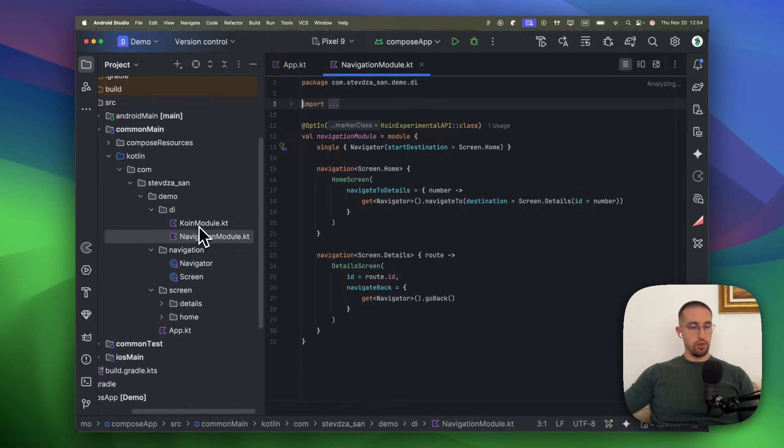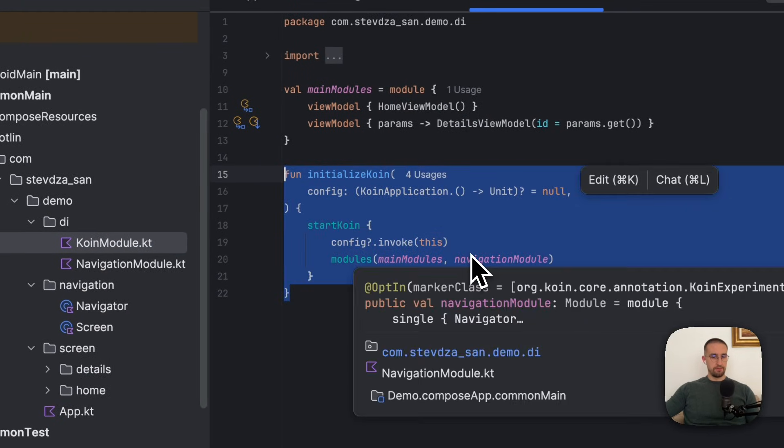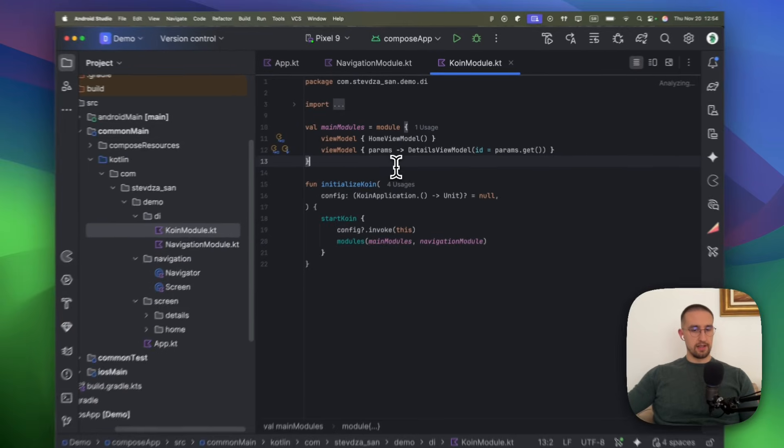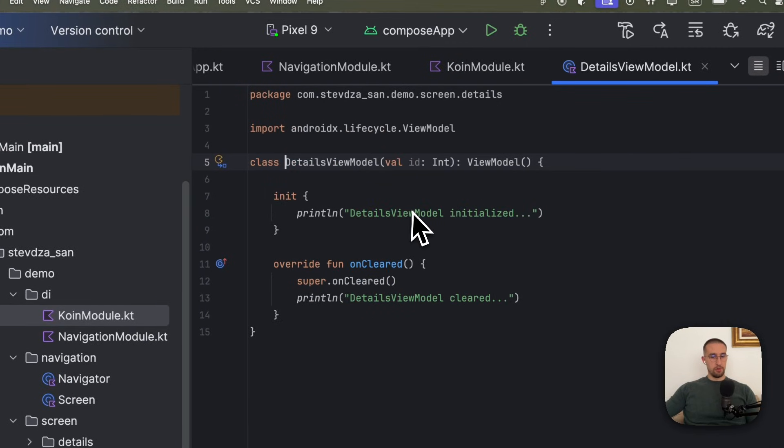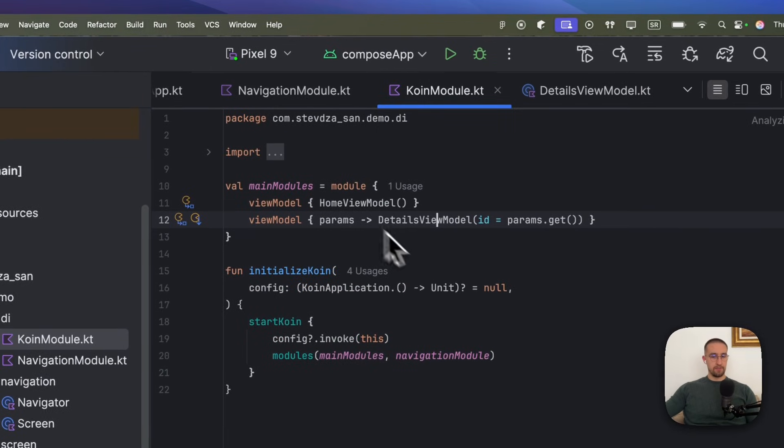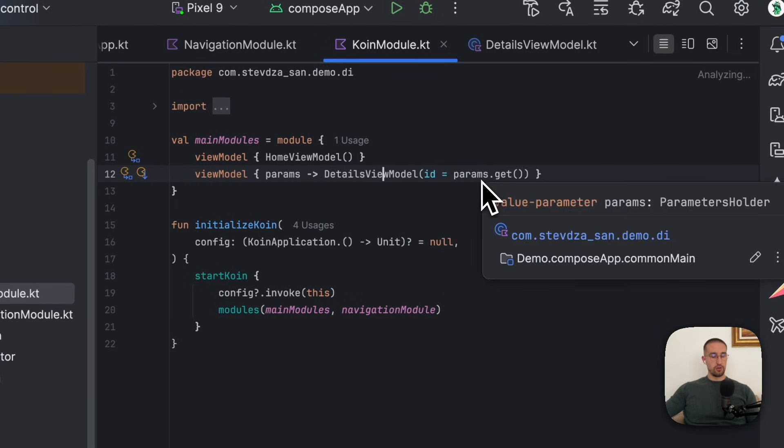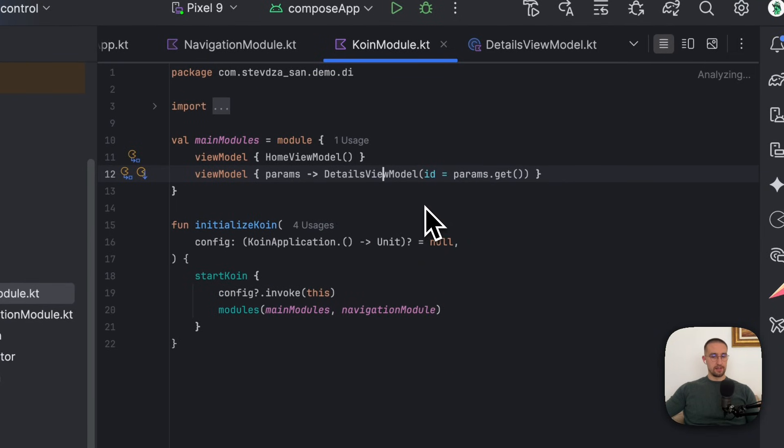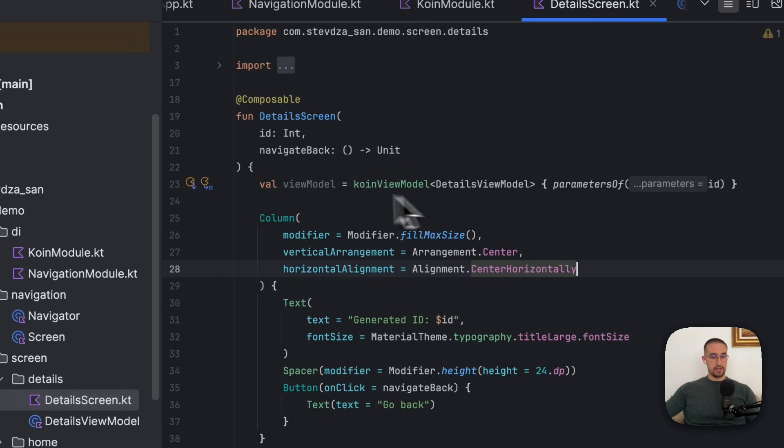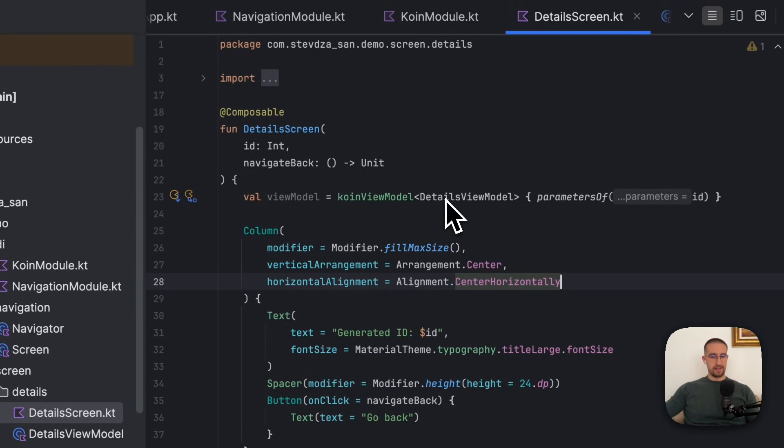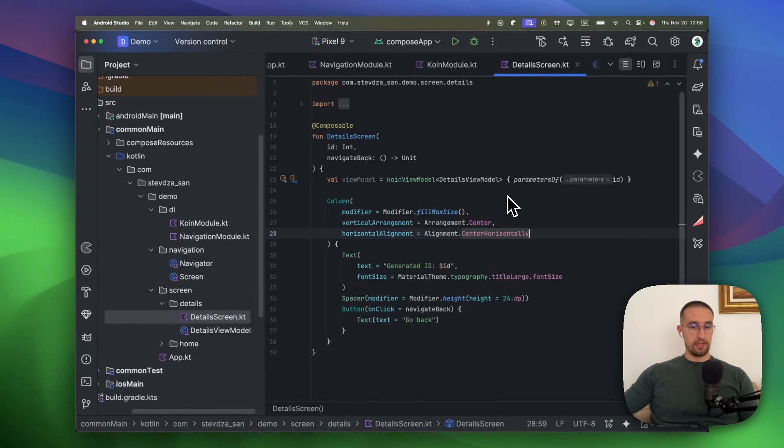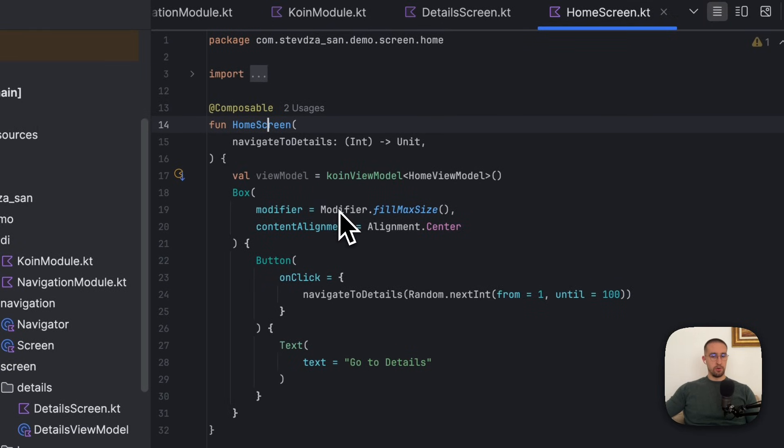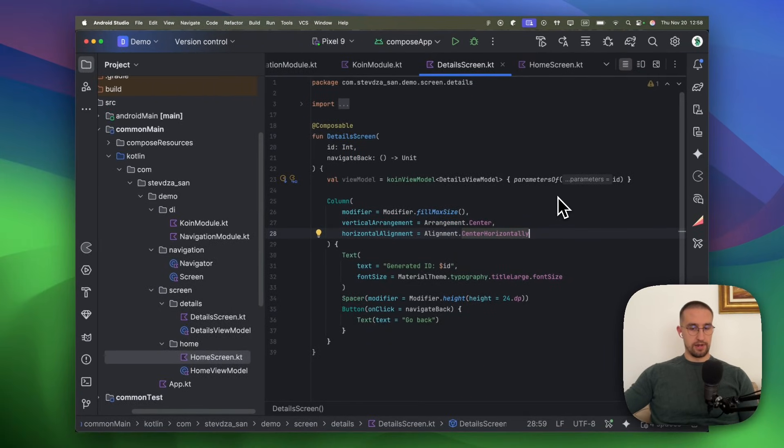Besides this navigation module, we also have a coin module that we are using to actually initialize our coin library. And here, we are also initializing those view models as well. Now, here for the details view model, you will notice one new DSL syntax that I'm using to pass a parameter directly to the details view model. So in this case, our details view model actually requires that ID parameter, which with the previous compose navigation library, we have used the save state handle to obtain that argument. But now we can use this DSL to extract those parameters and call this get function on this parameters holder to properly satisfy the parameter of our details view model when we are initializing it. Now let me open up here our details screen to show you how we are actually initializing this view model as well. This coin view model function is used to initialize our details view model. And we also have a function called parameters of, which is used to provide those parameters explicitly to our factory view model if we need to. So if we don't need those parameters, like for example in our home screen, in that case, we can just call the coin view model function without calling this parameters of like we are doing here in the details screen.